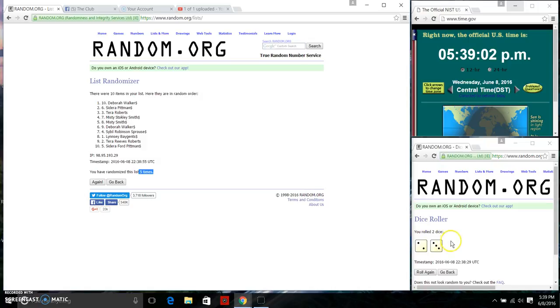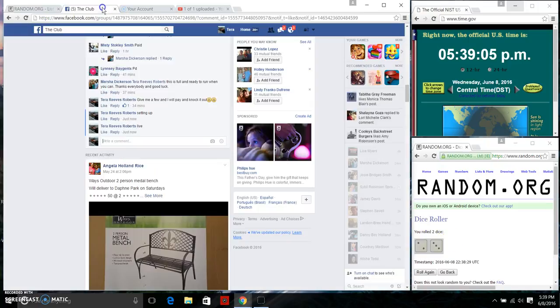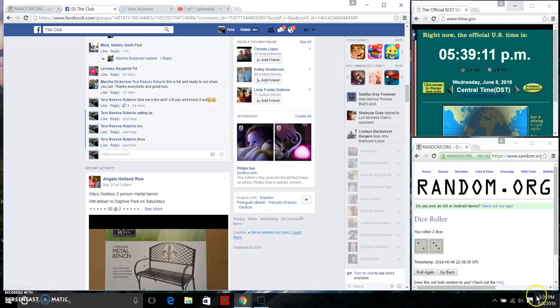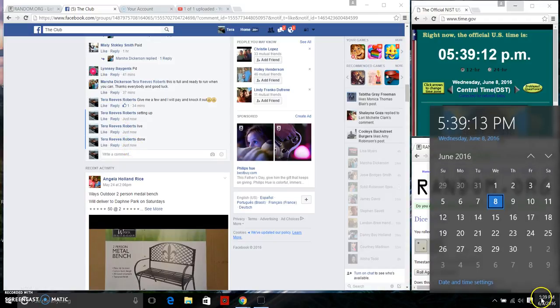We randomized 5 times. Dice called for a 5. We are done. Final time stamp now, 5:39 p.m.